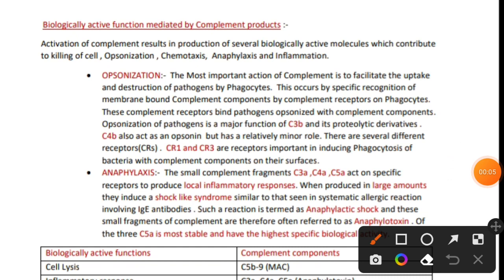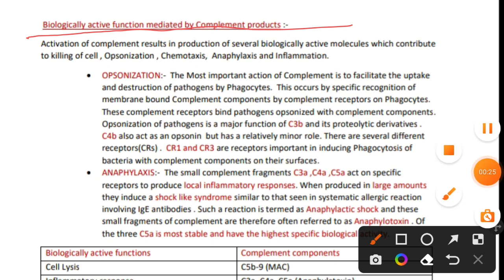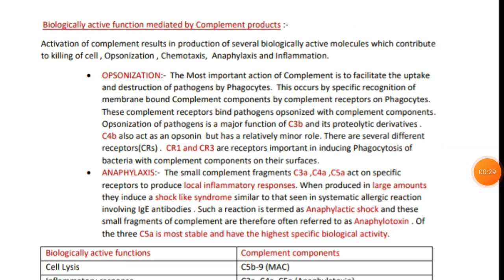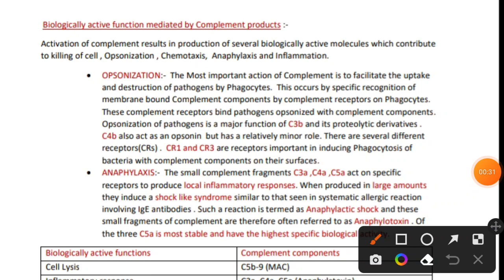Welcome back in this video tutorial we will talk about biologically active functions mediated by complement products. This video covers the functions of complement components. Activation of the complement results in several biologically active molecules which contribute to various types of functions. We have talked about one in detail - killing of cells or lysis via MAC formation, that is the membrane attack complex.